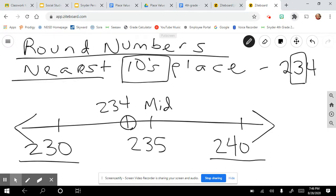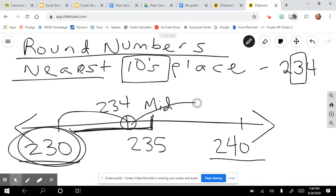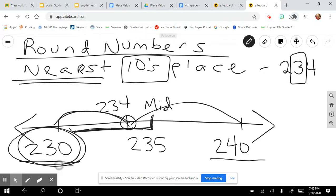I'm going to mark 234 on the number line. Now I'm either going to choose 230 or 240, and I want the nearest. The nearest is 230, because 234 is on the left-hand side of my midpoint. The closest is 230 — 240 is a much bigger jump. Nearest means closest, and 230 is my closest. That's how you look at it on a number line.